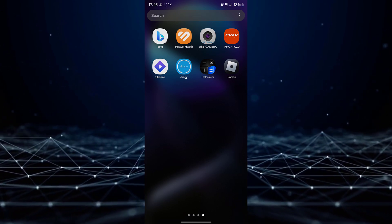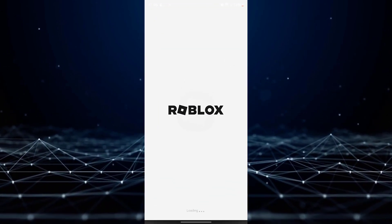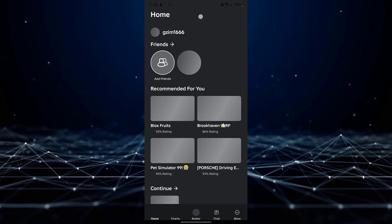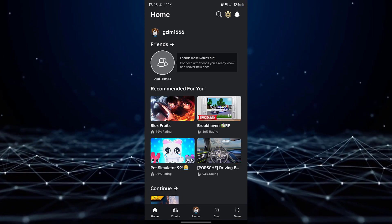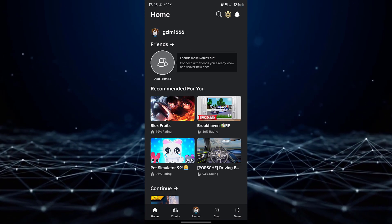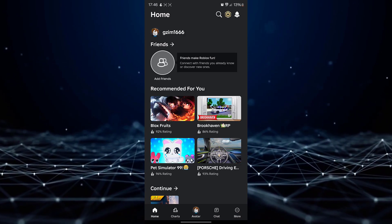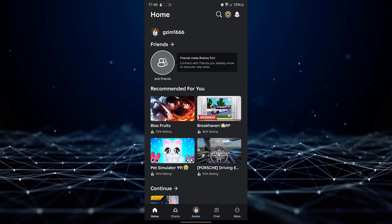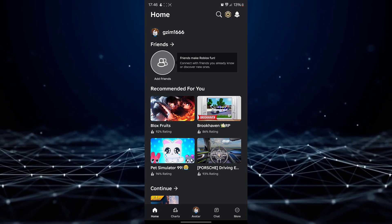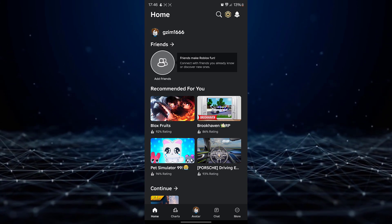Launch the Roblox mobile application on your device. Ensure that you are logged into your account to access the necessary settings.